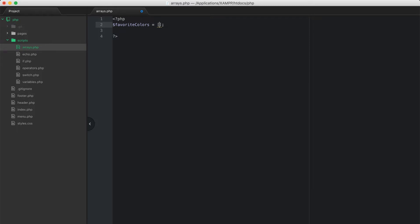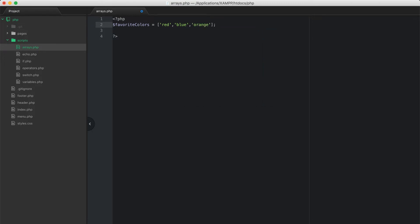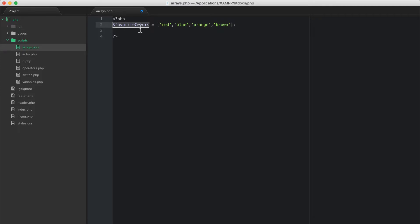An array lets us make a list. So my favorite colors could be red, blue, orange, and brown. This is a collection stored in an array, and this array is set in memory to the variable called favorite_colors.